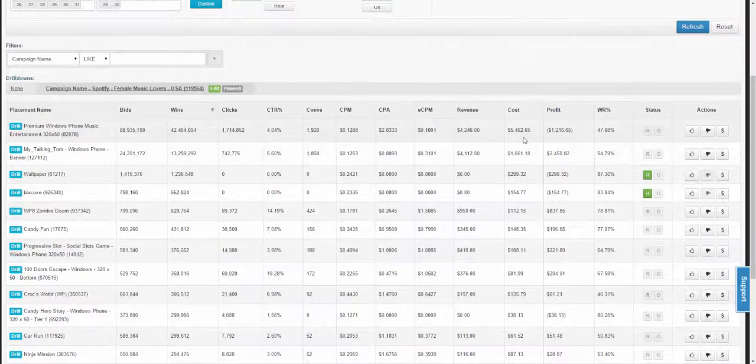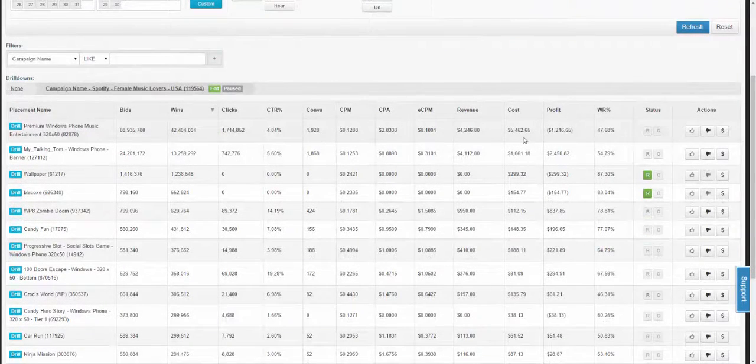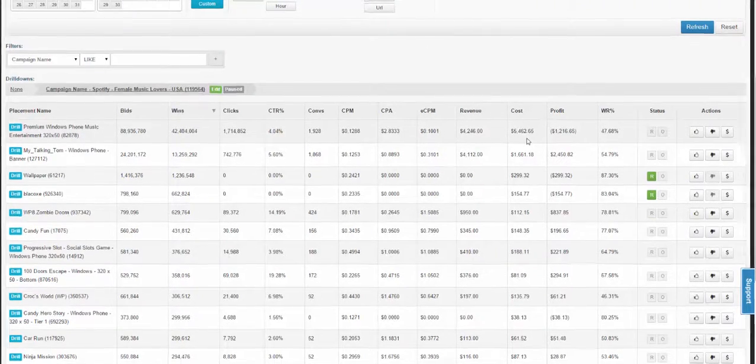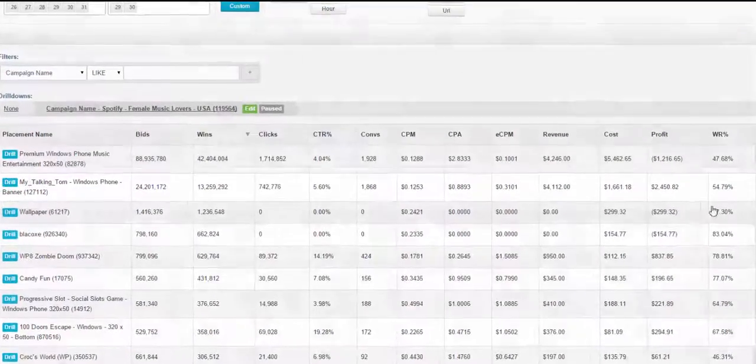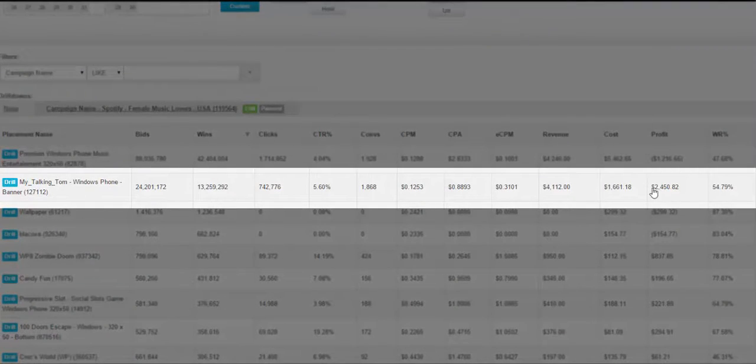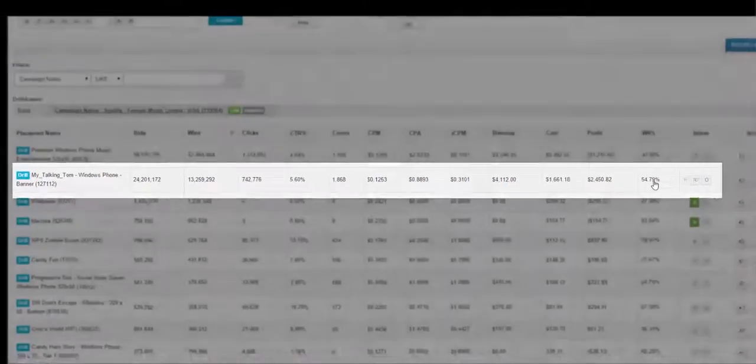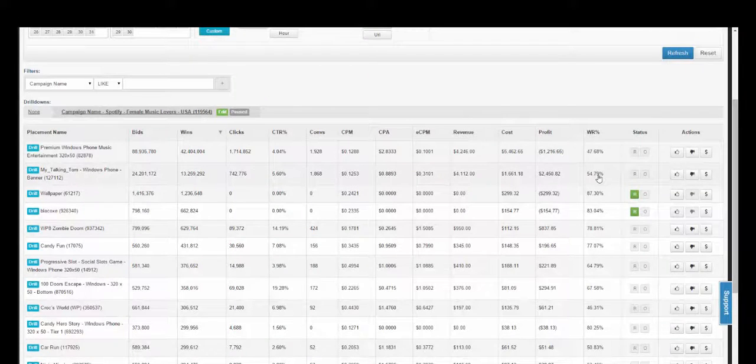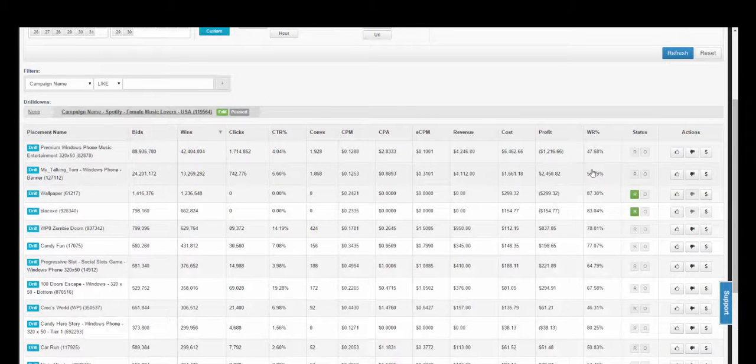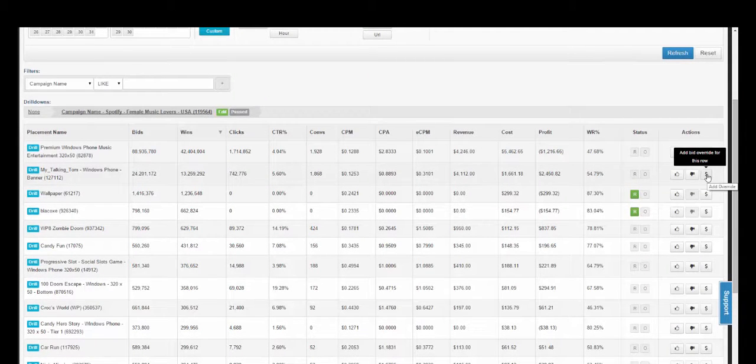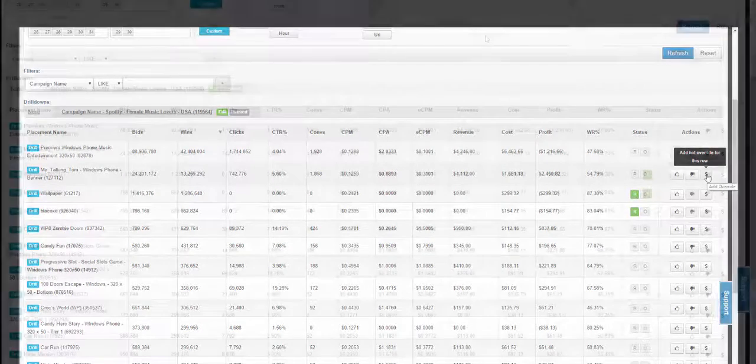After blacklisting the placements that were not working for your campaign, you will want to start to make decisions based around what was working for the campaign. This placement, for instance, is very profitable for the campaign and is only currently winning 55% of the overall volume available. To win more, you can set an individual bid override to try to win as much of the impressions as you can.